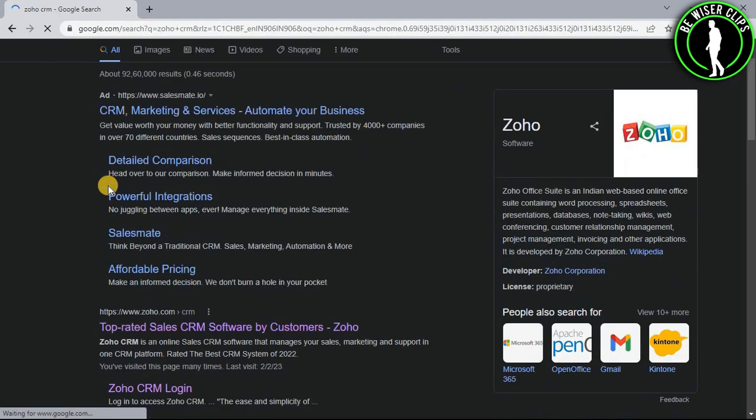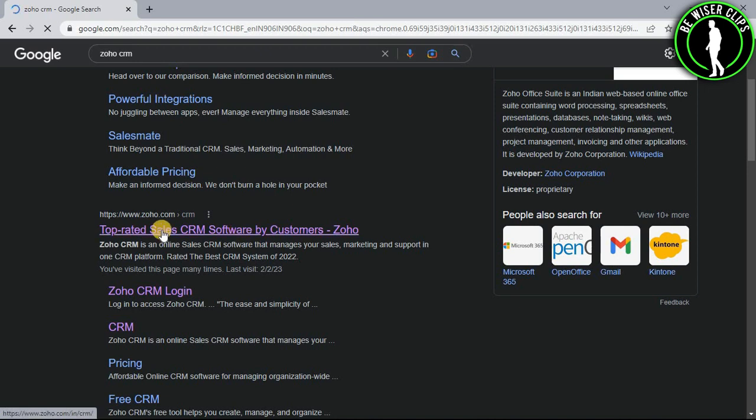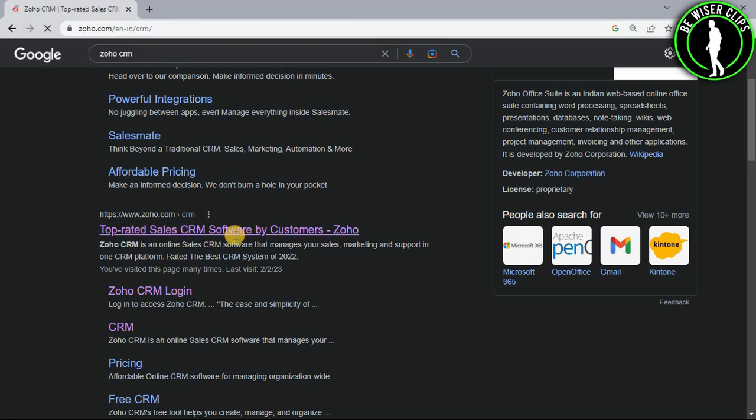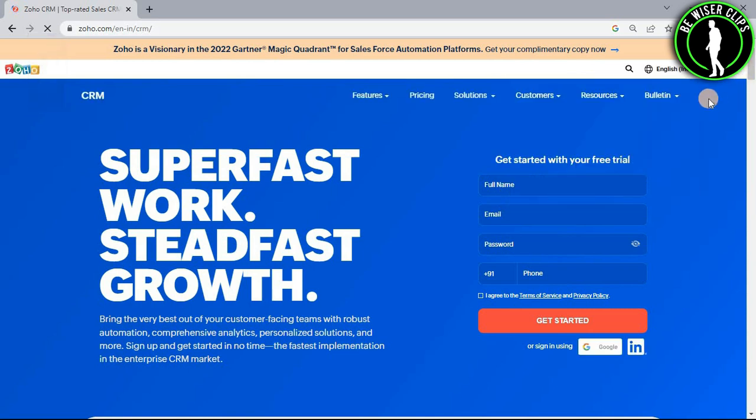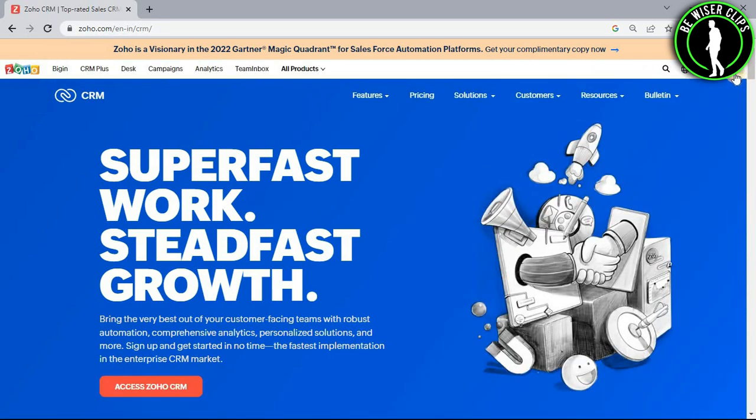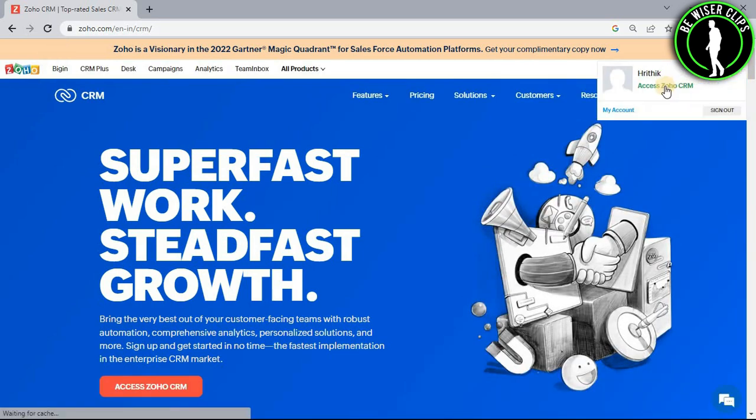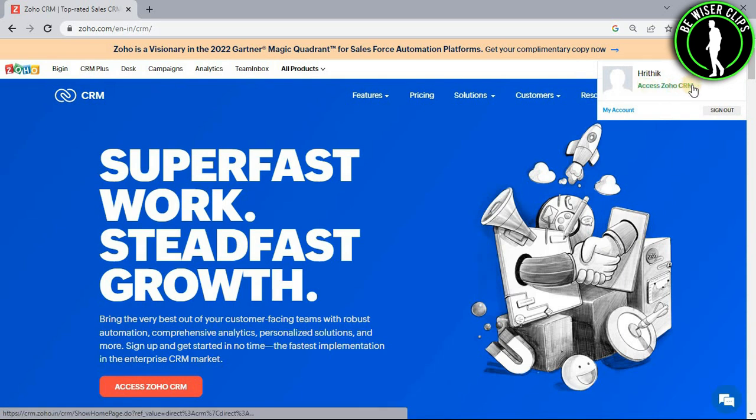Now scroll down and select this website right here. Now login to your account right here and after that select this profile icon. Now go with this access Zoho CRM option.